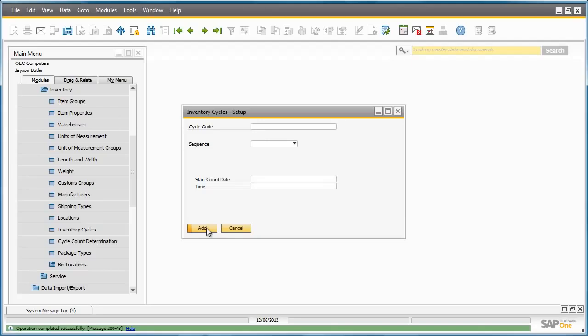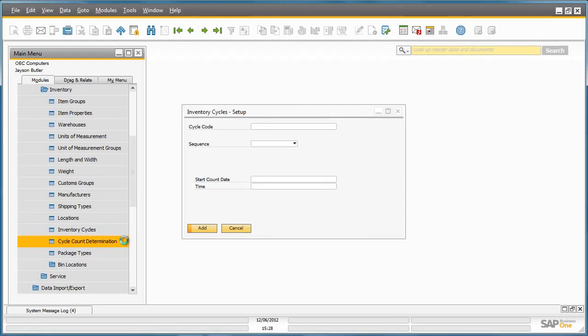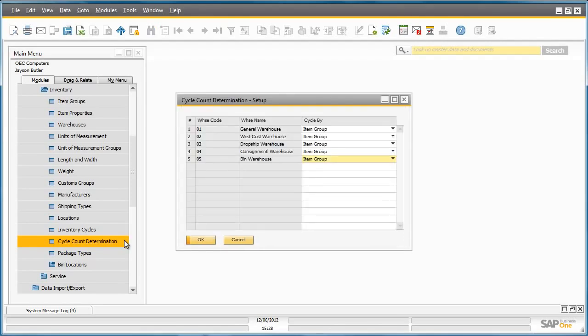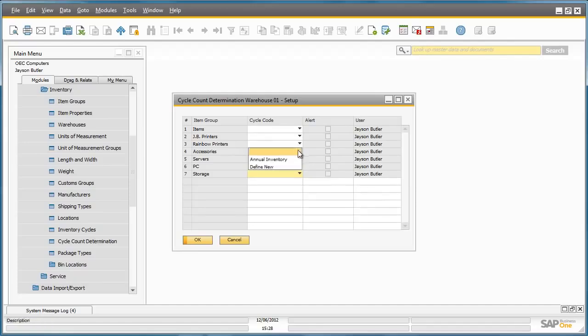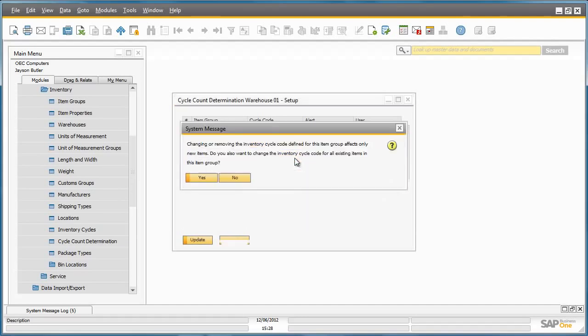The next step is to define which warehouse and item group will be included in the cycle count. Jason navigates to the cycle count determination window. He then selects his warehouse that he would like to include in his cycle count, Warehouse 1, and then he selects the item groups that he would like to count, such as rainbow printers, and then assigns a cycle code next to the item group.